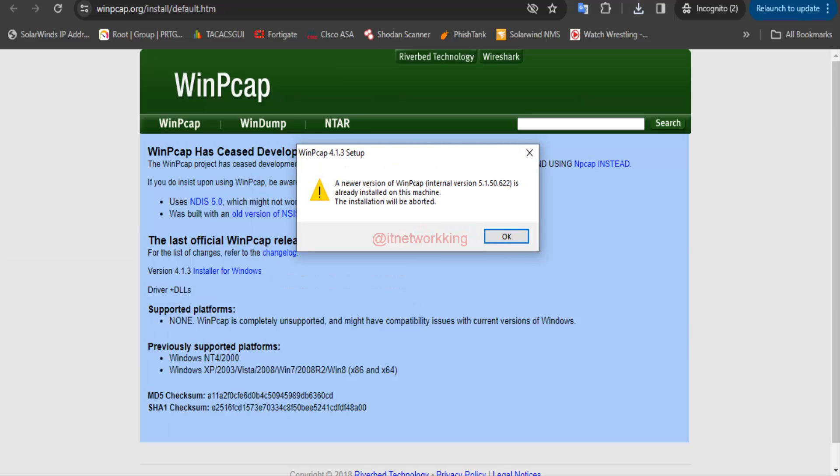Install WinPCAP in your Windows system. WinPCAP is already installed in my Windows system.